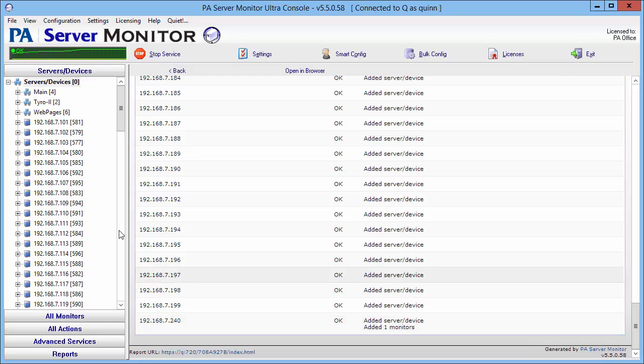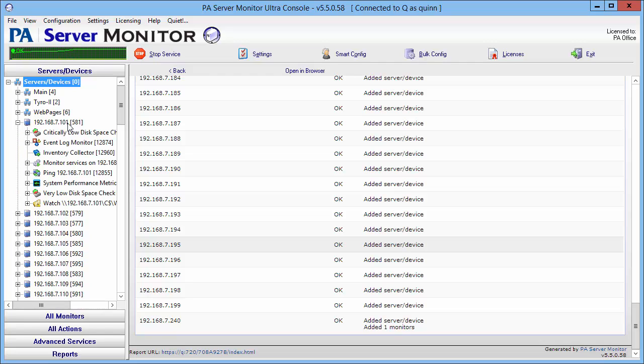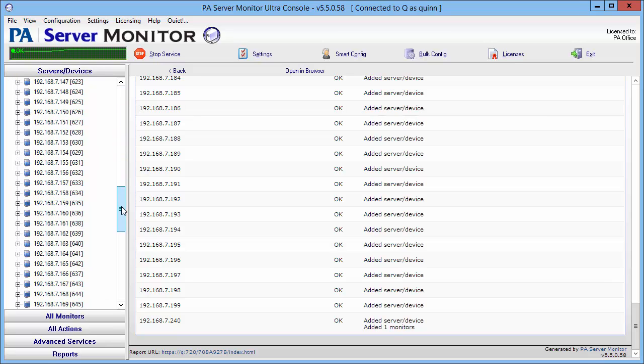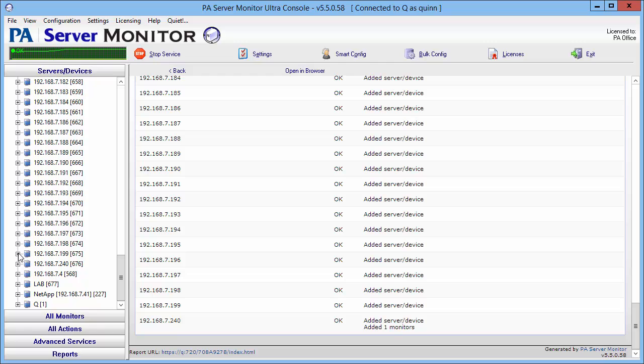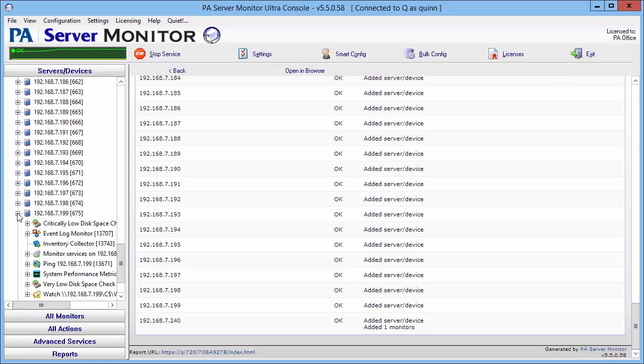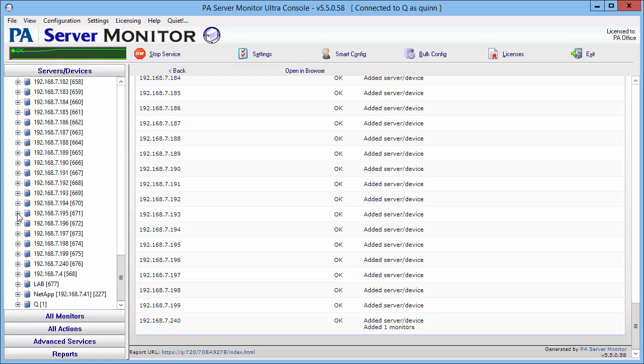So that's the report. Over in the servers and devices you can see that the servers have been added and here's the default monitors that we selected. We can scroll down and see all of them as well, and you see that all of them now have been added with their monitors and actions. That's it.